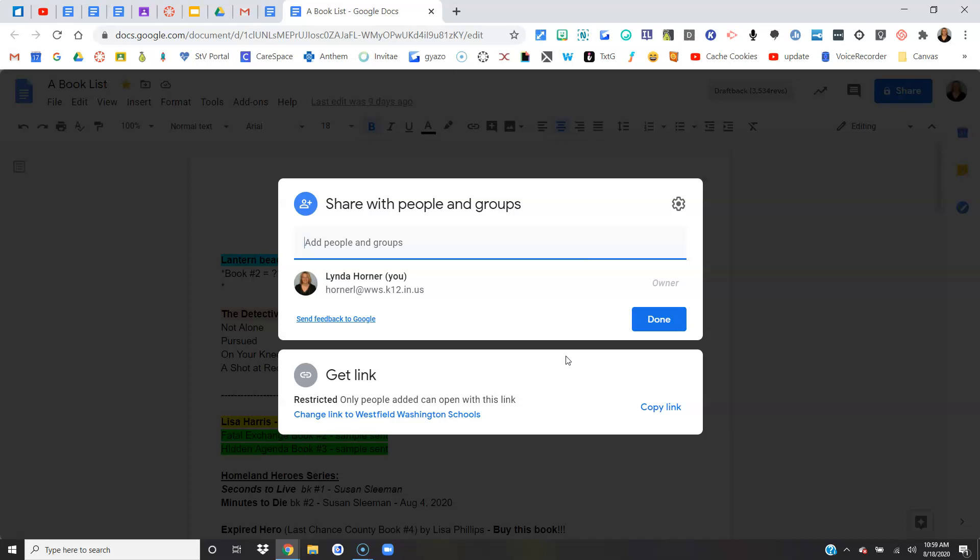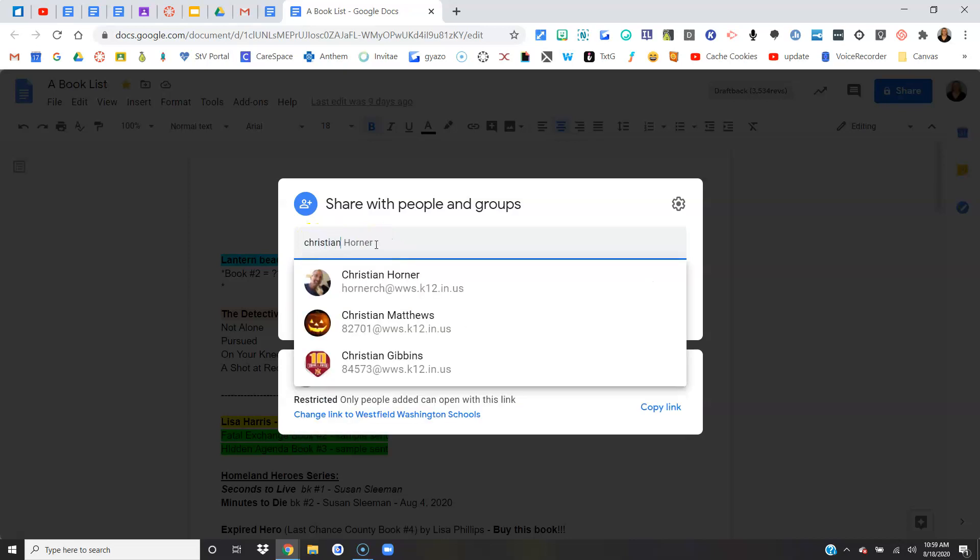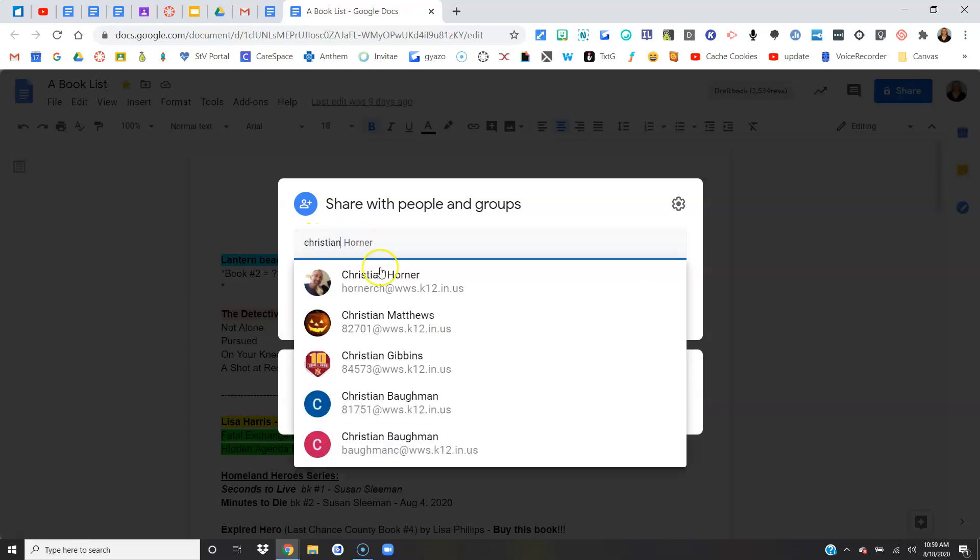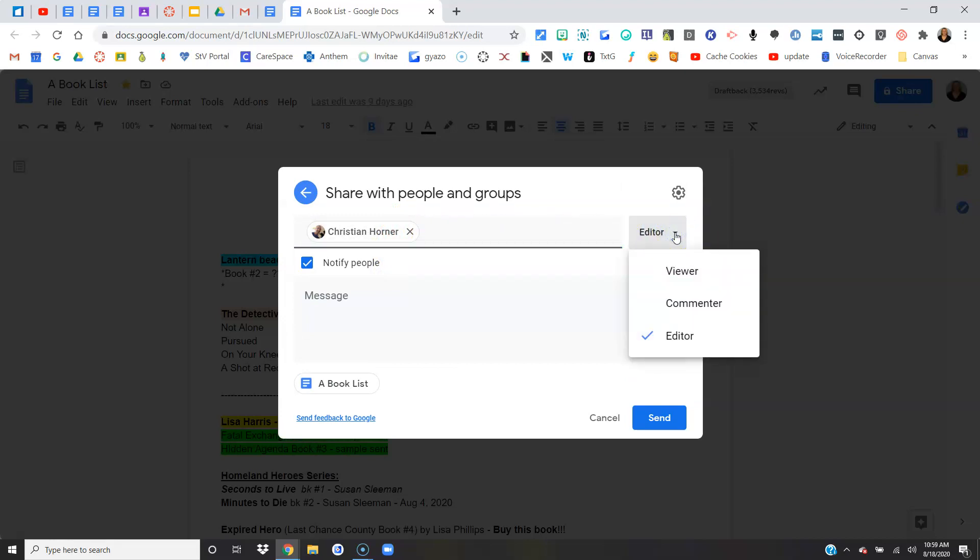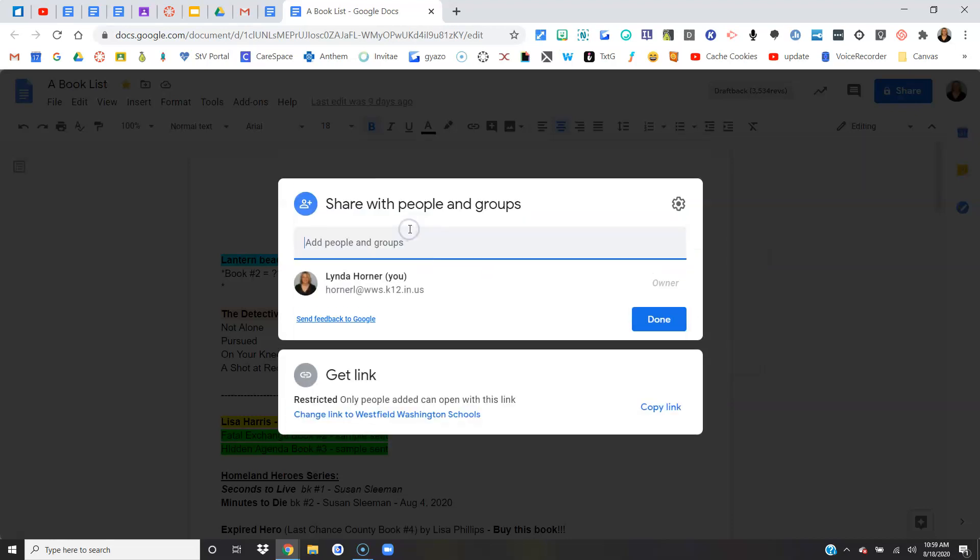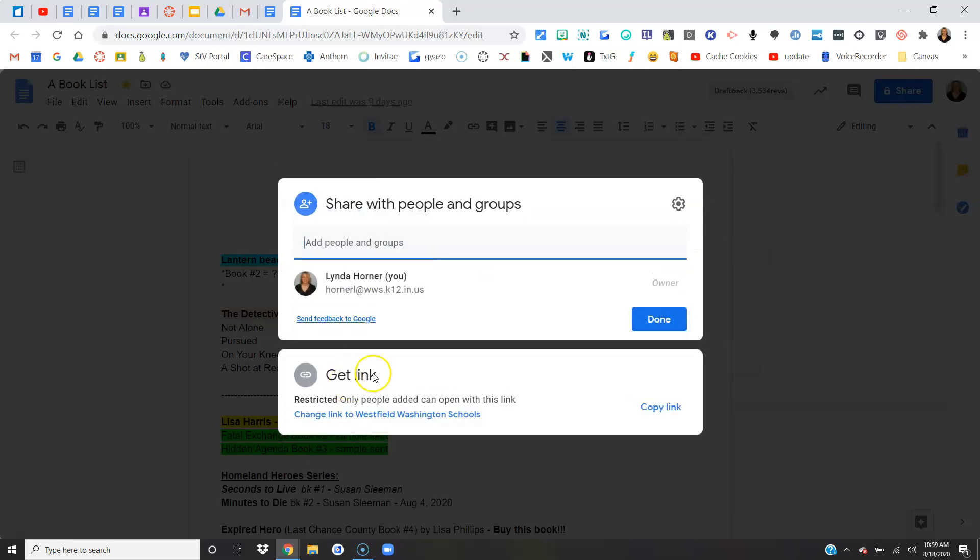There's a couple of ways you can share with people. You can add names up here. But if you were doing this for a bunch of people, this would get cumbersome. You can make that person an editor, you can make them a viewer, or they can view with the ability to add comments. But I'm not going to do that this way.